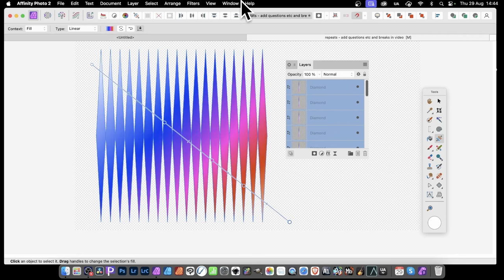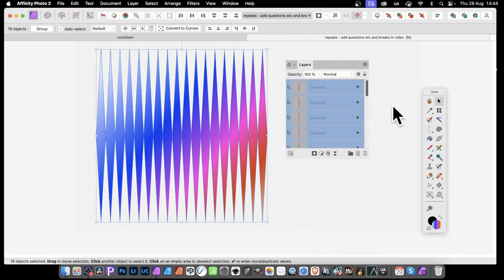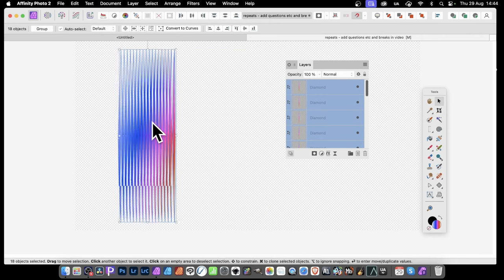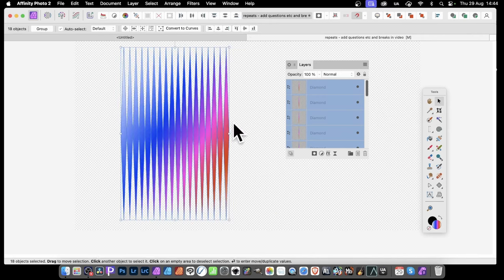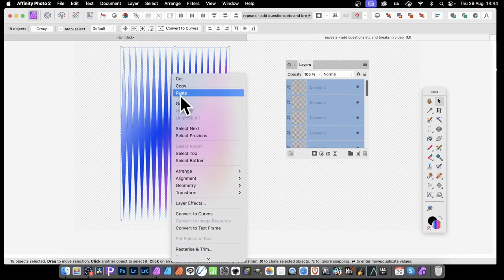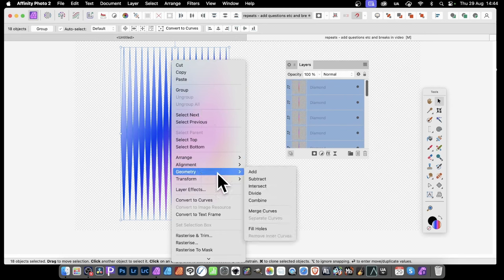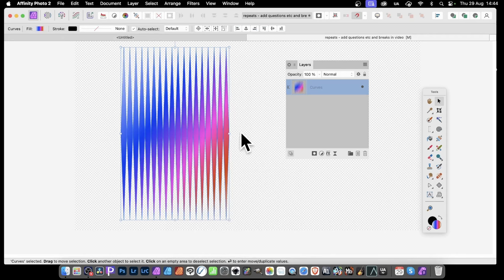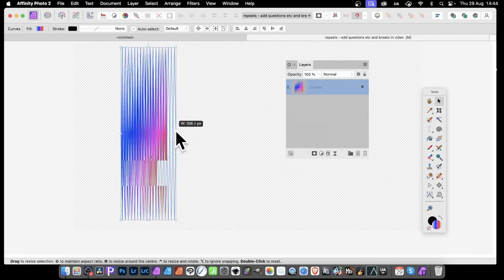You can drag across and create something like that, then manipulate it further. Select the move tool and you can squeeze this to create very intense line designs. Also, at any point, if you want them all to be a single shape, make sure they're all selected. Right click and you've got options here for geometry. Go down to merge curves - just merge curves - and they all merge into a single curve which you can then manipulate.